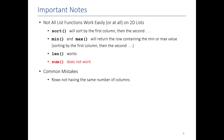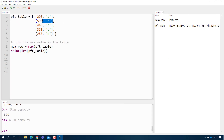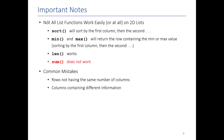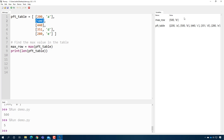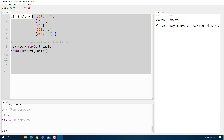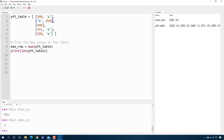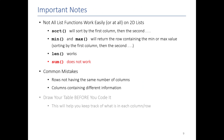Common mistakes with two-dimensional lists include accidentally making rows with different numbers of columns, which creates problems when iterating — you may try to access a PFT score but find no name on that row. Another mistake is having columns contain different types of information in an inconsistent order. The big takeaway is to draw your table before you code it; if you don't, it's very hard to track what's going on and you'll make unnecessary mistakes.